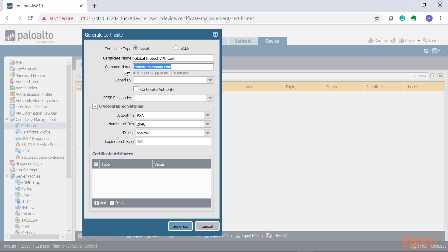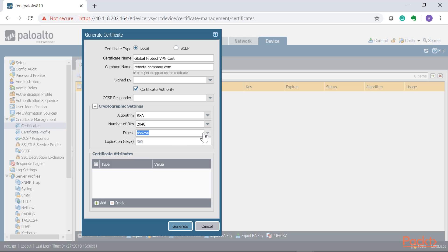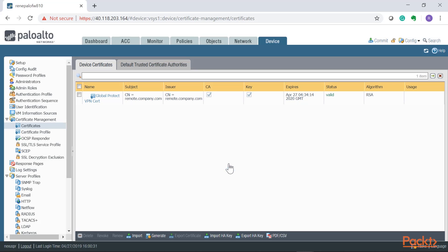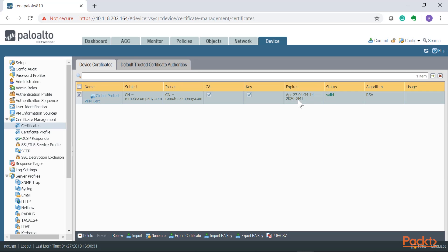Every user that wants remote access and needs to download the client will be directed to that website. Because we're not signing against an external authority, the Palo Alto is going to do a self-signed certificate for this demonstration. Note: do not use a self-signed certificate for public-facing web services — you definitely need an external authority-issued certificate. You can also change the algorithm, encryption bit length, and digest here. Click Generate, and the Palo Alto successfully generates the certificate and key pair, showing valid expiration.